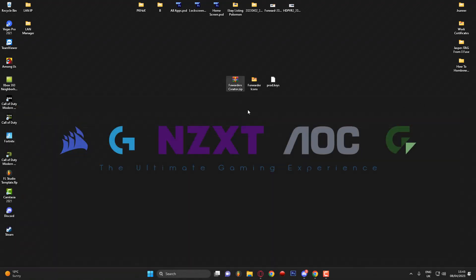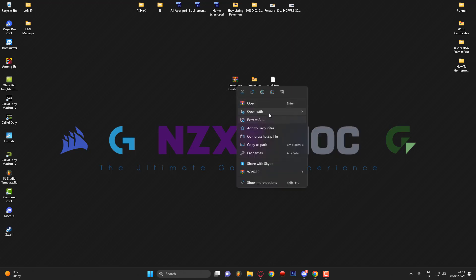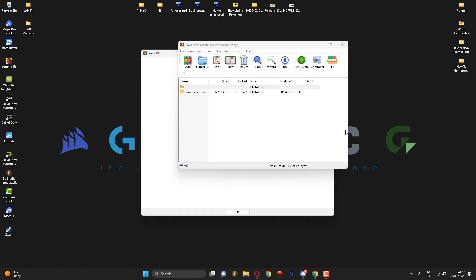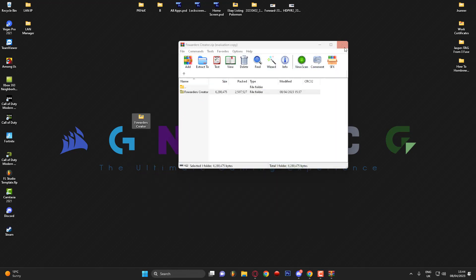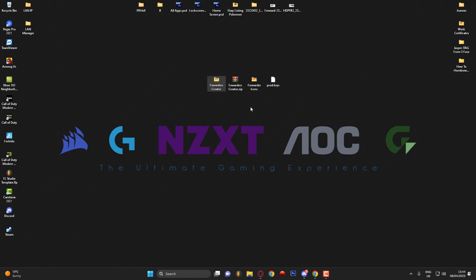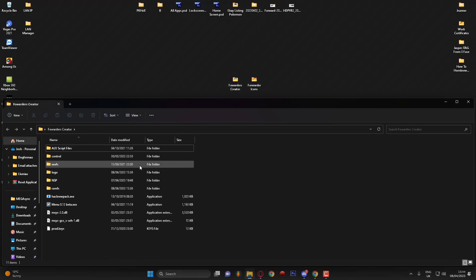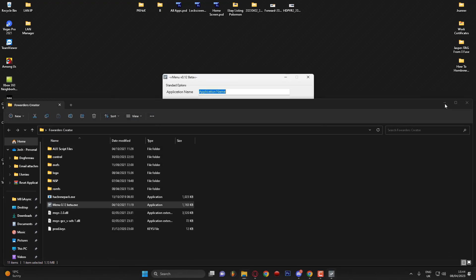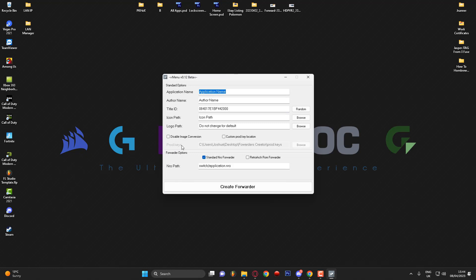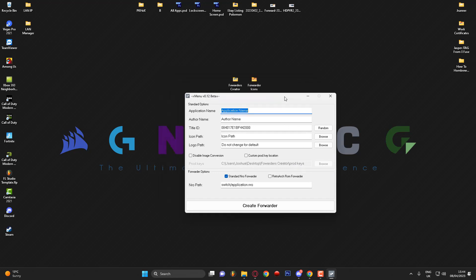Grab the Folders Creator zip from the video description and extract it somewhere appropriate — I'm going to extract it to my desktop. Once extracted, delete the zip file. Take the product keys file from your Nintendo Switch and drag it into the Folders Creator folder. Then open it up and launch the exe file. As you can see, for the product keys path it shows my desktop Folders Creator folder and product keys, so we know that's loaded correctly.